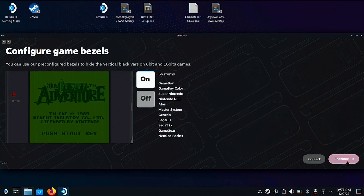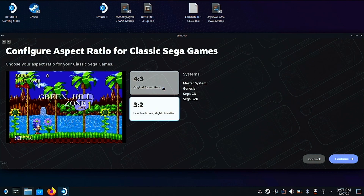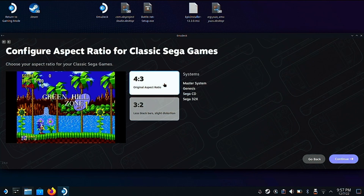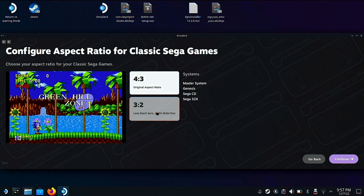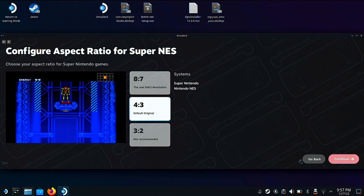You can also set up retro achievements — I'm not using them. You can turn on things like game bezels for the systems that utilize them; I would recommend turning them on rather than having just black space to the sides. You can set up custom resolutions for certain systems — 4x3 or 3x2. 3x2 is stretched a little bit. For some systems I feel like the stretched look actually is better, for some it's not — it's kind of personal preference.